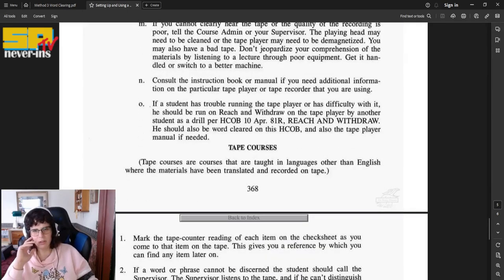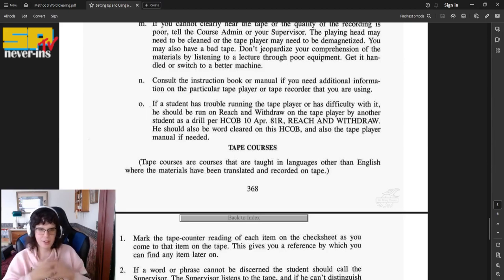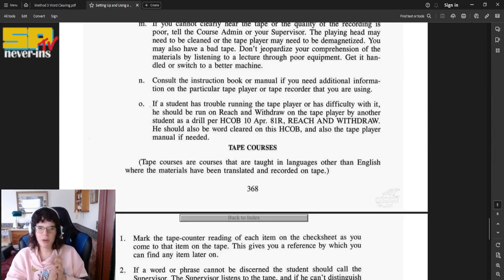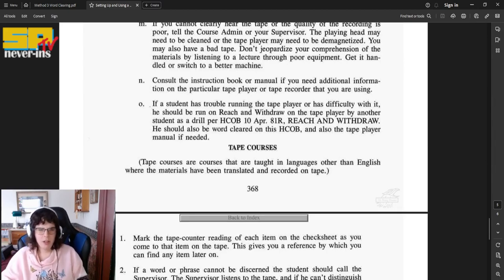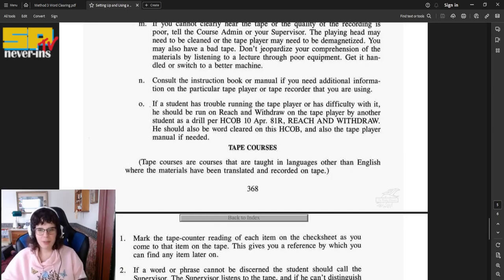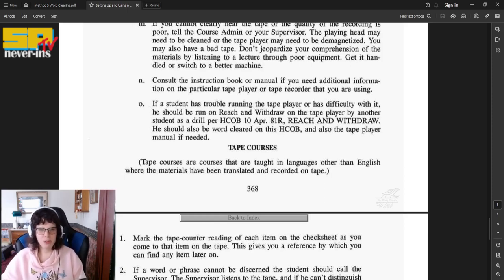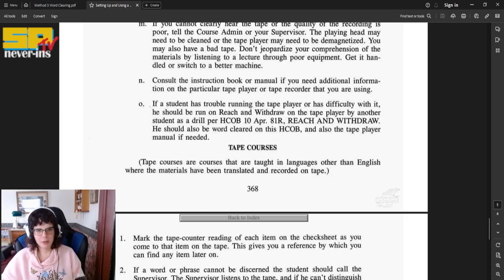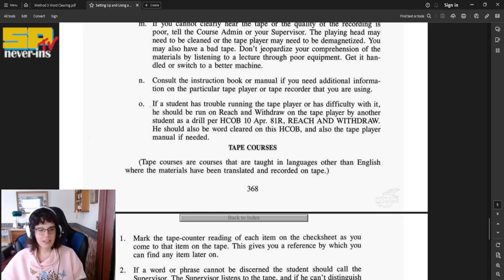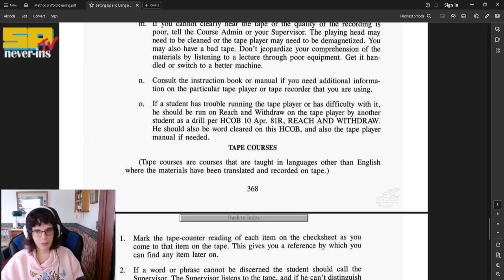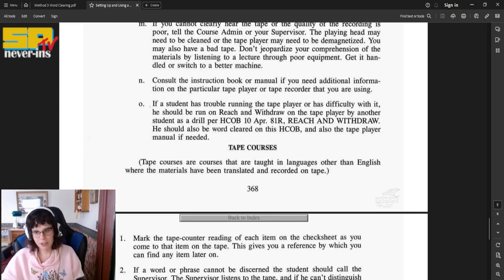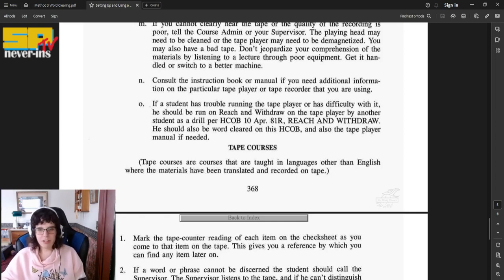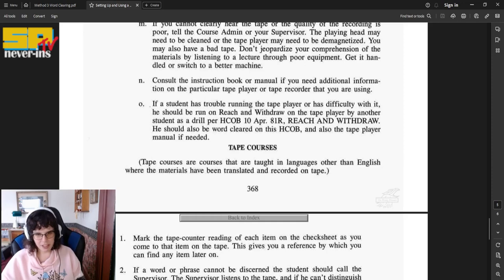And, consult the instruction book or manual if you need additional information on the particular tape player or tape recorder that you are using. If a student has trouble running the tape player or has difficulty with it, he should be run on Reach and Withdraw on the tape player by another student as a drill, per HCOB, Reach and Withdraw. Now, that's an assist from my assist manual, whatever you want to call it. My, just big compilation of assists. You should also be word cleared on this HCOB and also the tape player manual if needed.